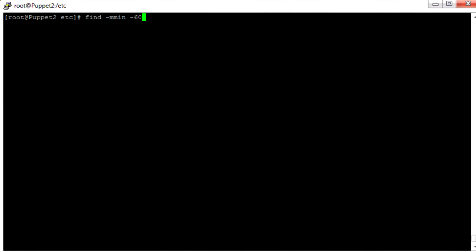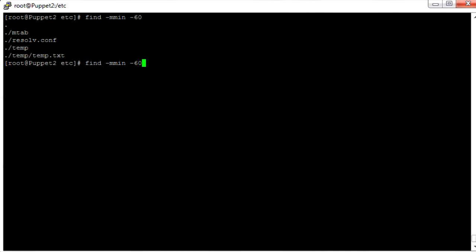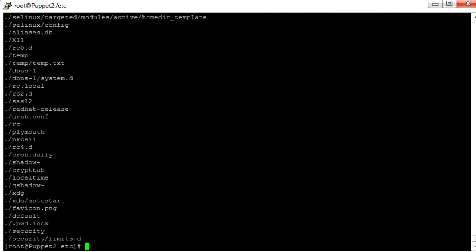Let's see some of these functions in action. We'll try find modified within the last 60 minutes, and we can see a handful of things here. And if we want to say modified within the last 60 days, we can change -mmin to -mtime and we'll get a much longer list of results.